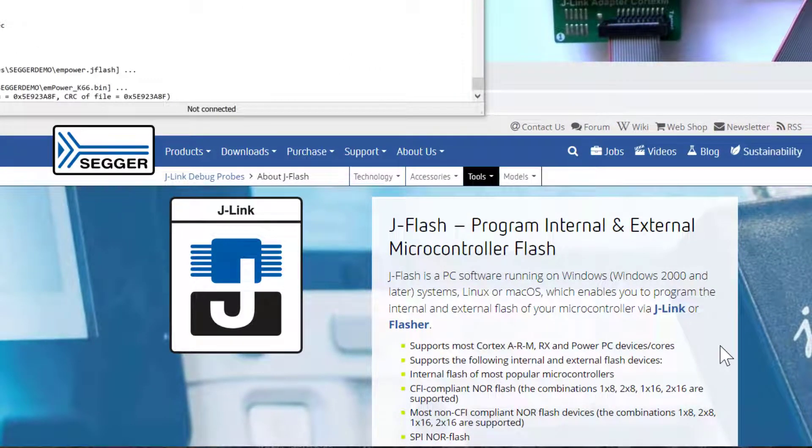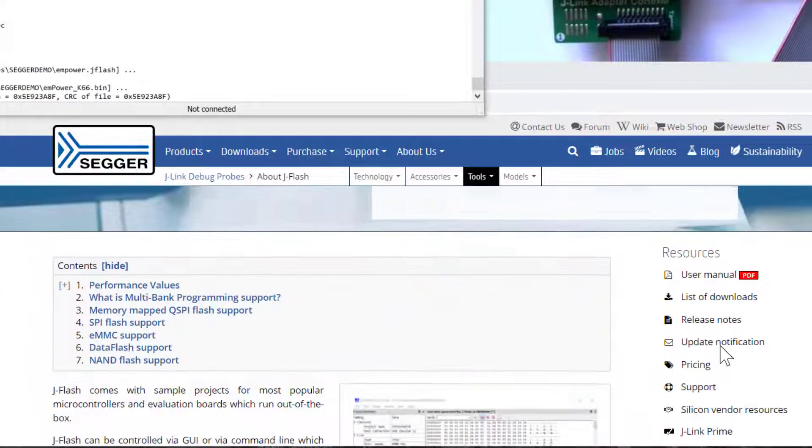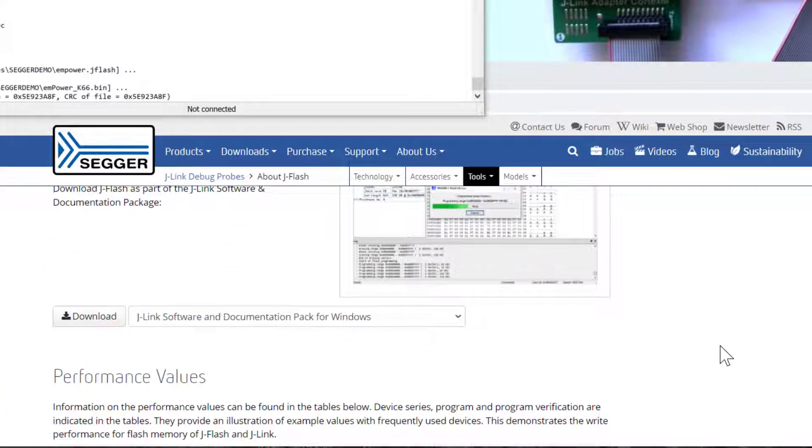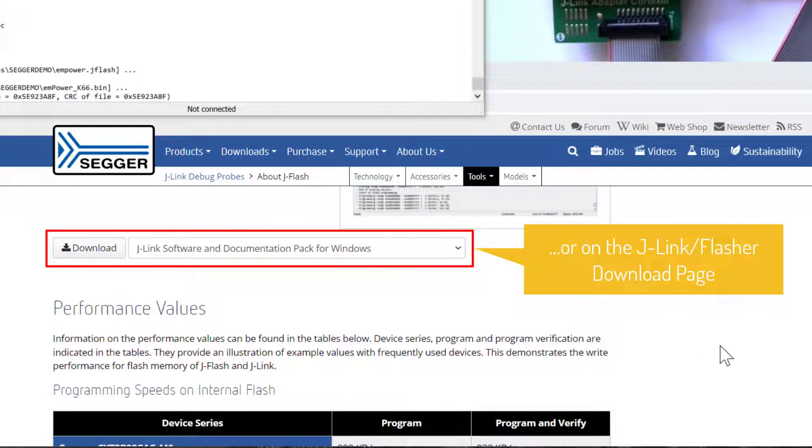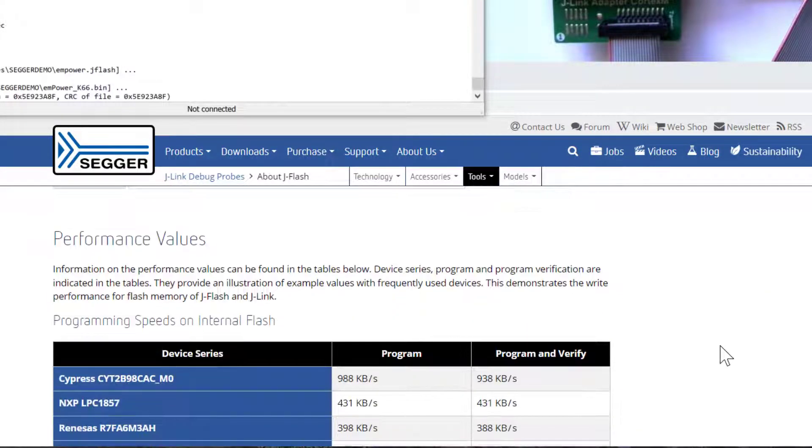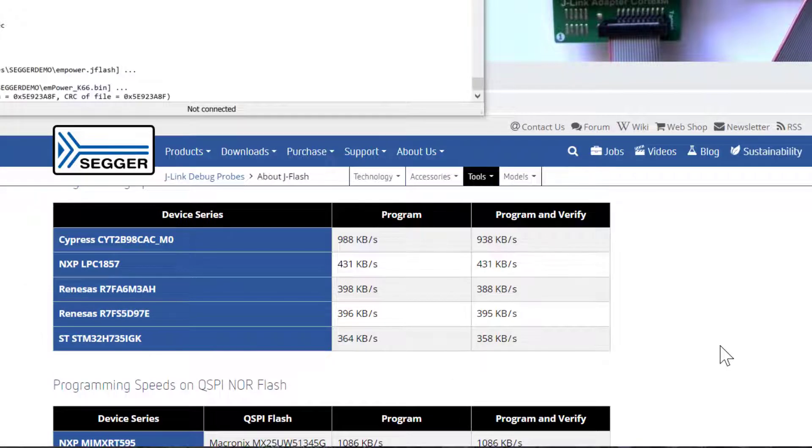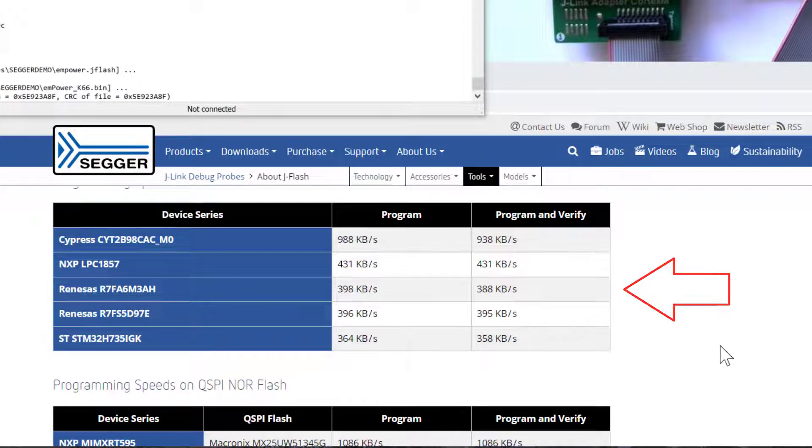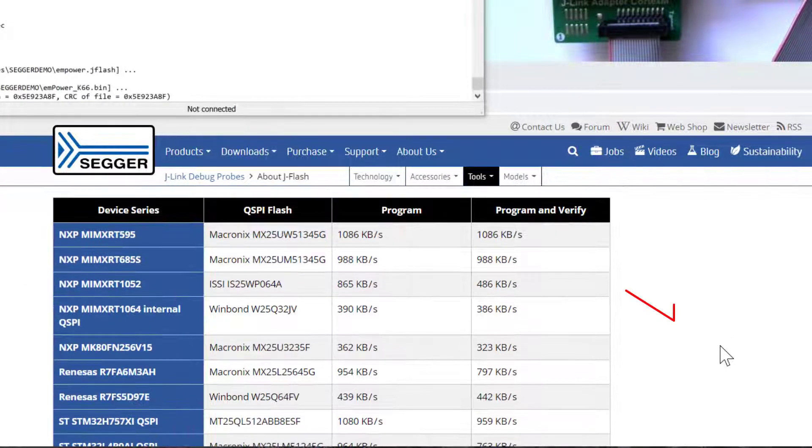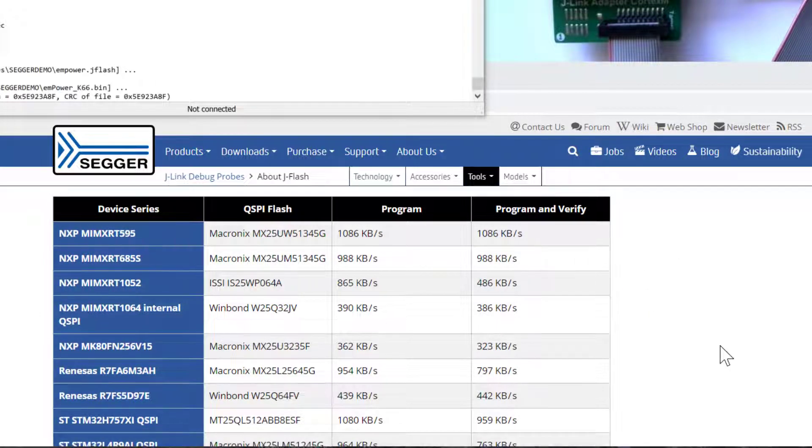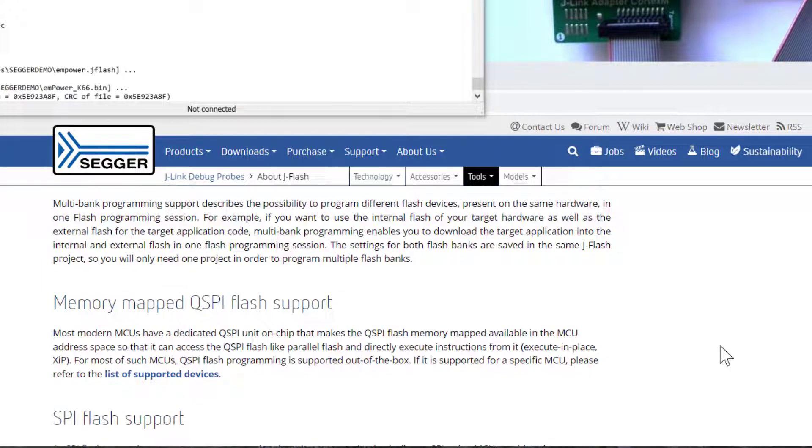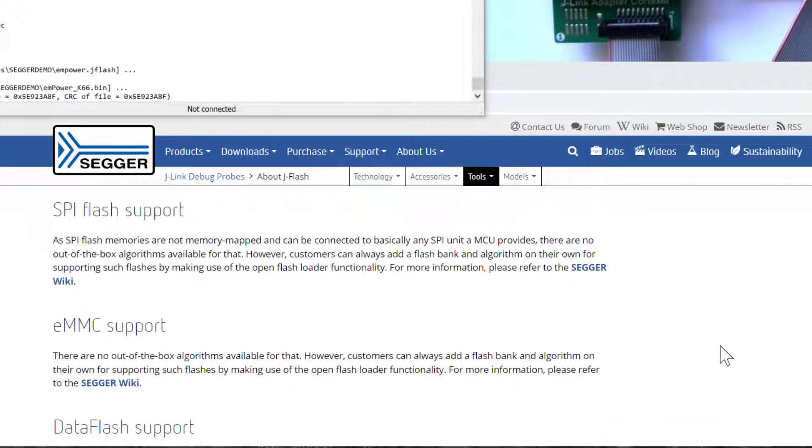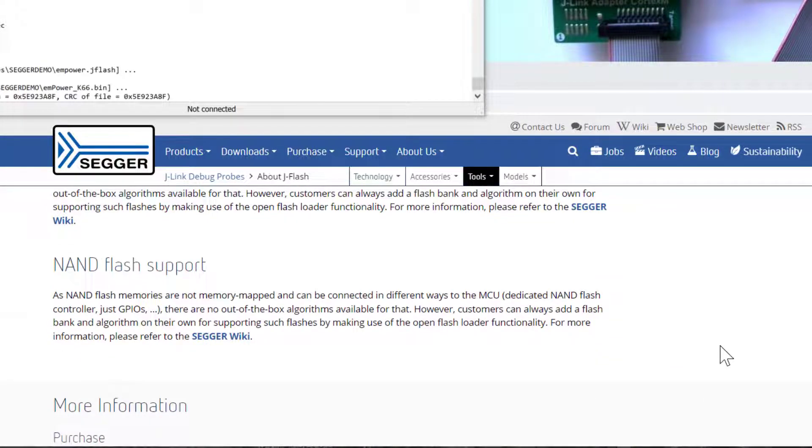JFlash is part of the J-Link software pack that you can download from the SEGGER website right here. On the JFlash landing page you can find some performance numbers for programming internal flash as well as some external cues by flash. You can also find some information on multibank support as well as support for various other flash types.